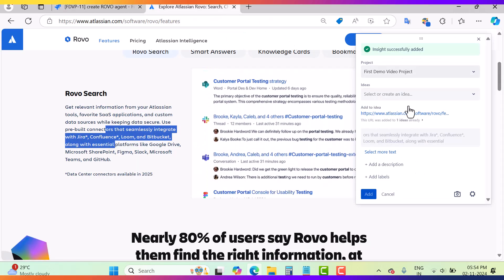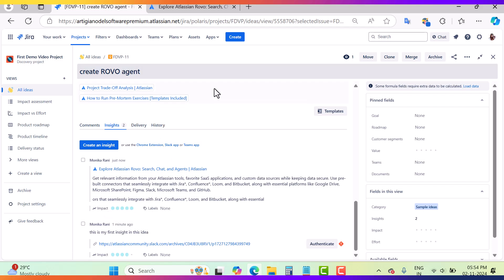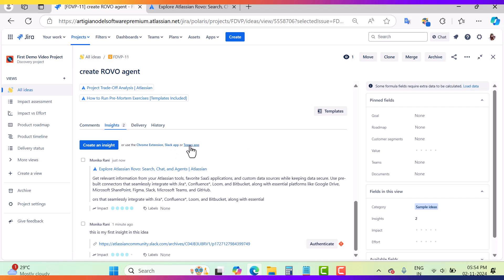Coming back to the idea in the JPD project, I can see the new insight has been added. I can set the impact value here as well. You can also add insights from Slack or Microsoft Teams by copying a message link and pasting it — I haven't set up the Slack and Teams integration yet so I can't demo that here, but let me know in the comments if you'd like a separate video covering that.